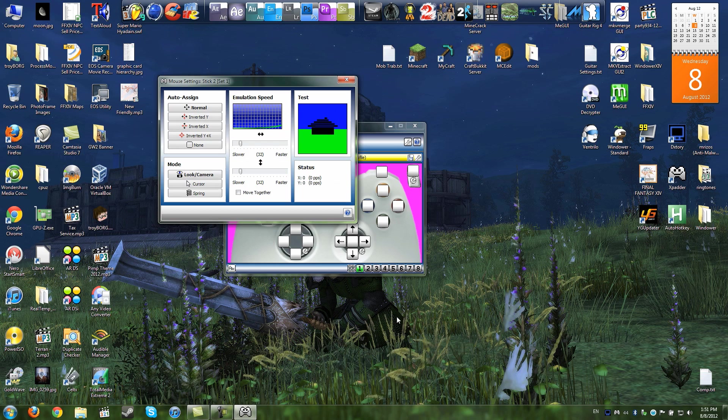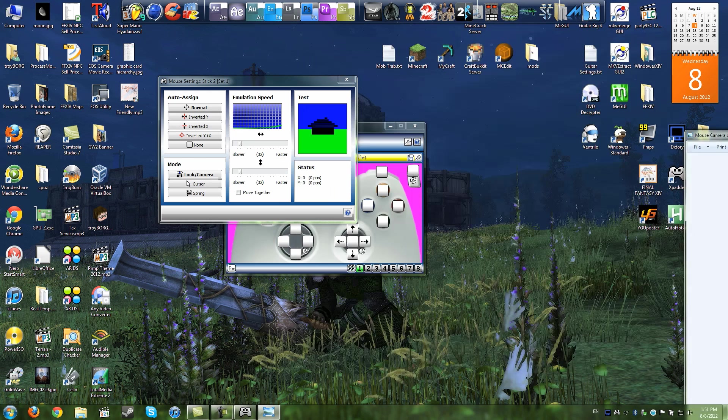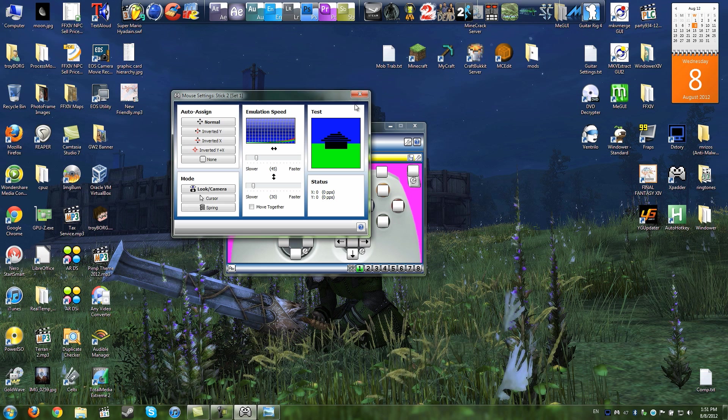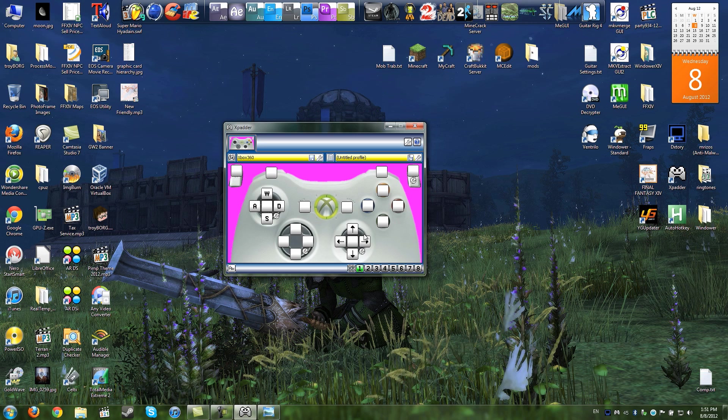But the default settings just seems like it moves way too quickly. So I found that setting the settings to look camera, setting the left and right speed to 45, and slowing the up and down movement down to 30 seems to make a more correct feeling movement for me at least.